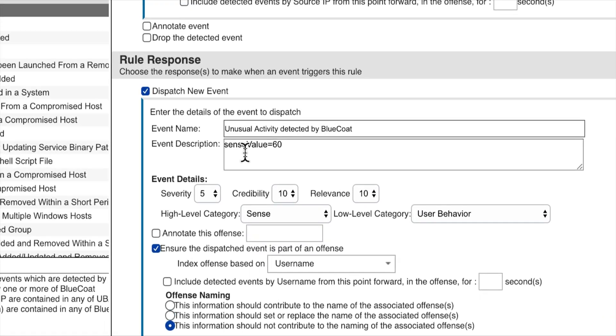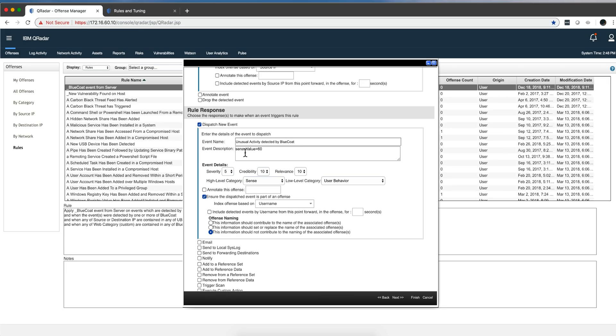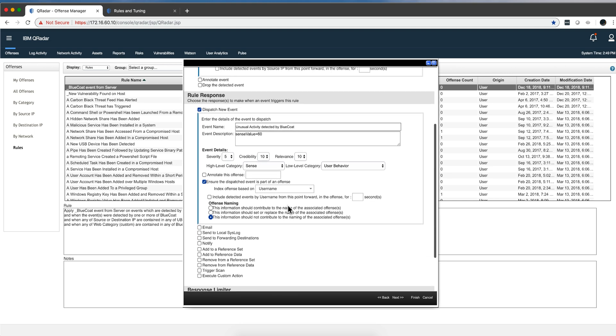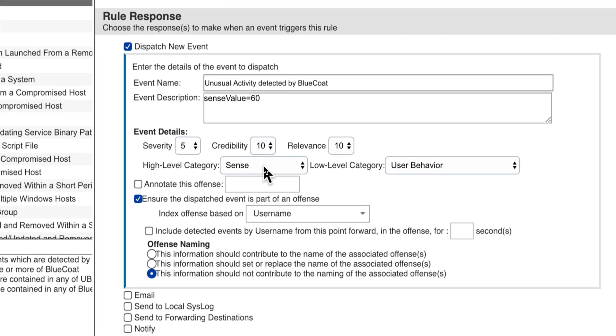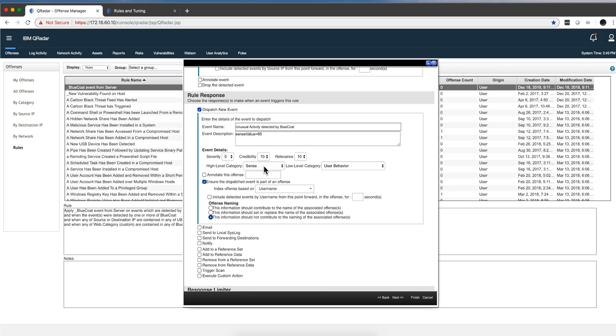But the important part is that if you dispatch a new event and you put this parameter here - sense_value equals, in my case is 60 - and then you put the actual high-level category has to be this one: sense. And in the low-level category, you can select from any one of these depending on what's the use case that you are doing.